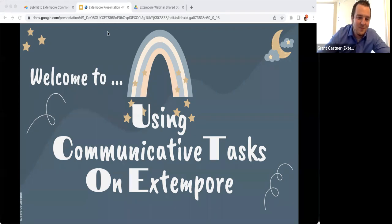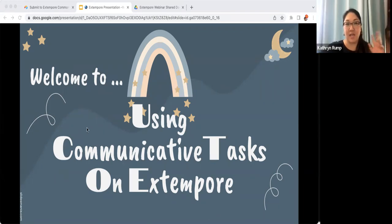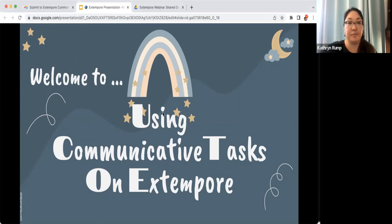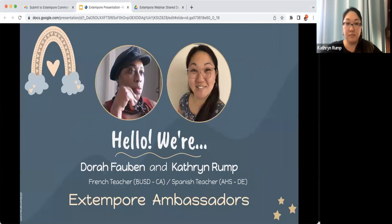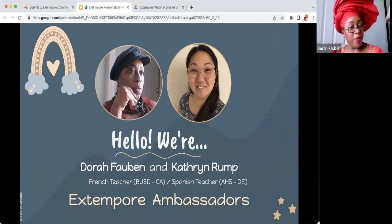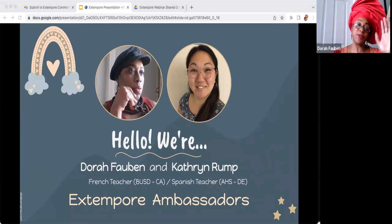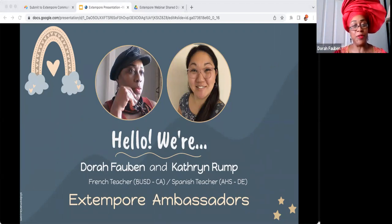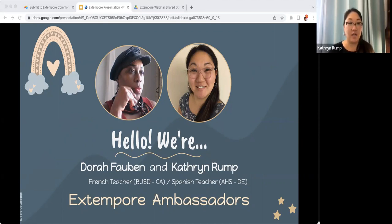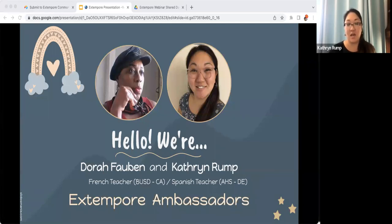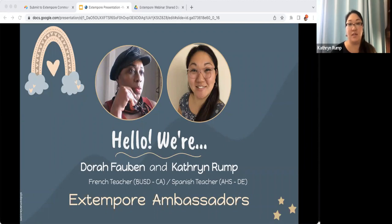Thank you so much, Grant. My name is Catherine Rump, also known as Cali, and today Dora and I will be talking with you about using communicative tasks specifically on Extempore. Hi, bonjour, I'm Dora Forbin and I'm a French teacher at Mayfrey High School and a first batch ambassador. Please share in the chat where you're from, what you teach. I'm a Spanish teacher in Appoquinimink district in Middletown, Delaware, and we're thrilled to be this year's Extempore Ambassadors.